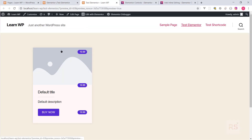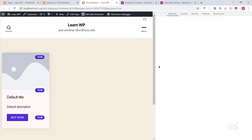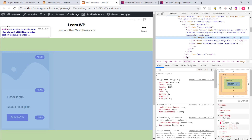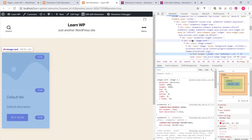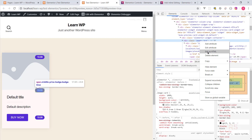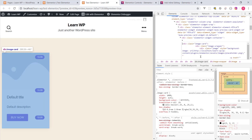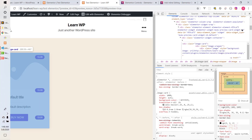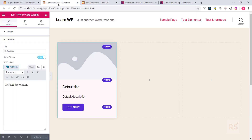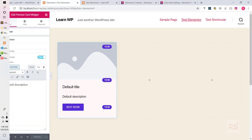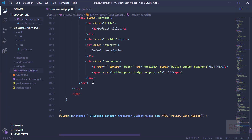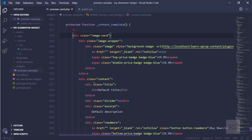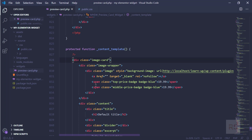What you can do is go into the preview mode and inspect it. From here, find your widget class and copy it as HTML. You can format it and paste it in your code editor — you can do it that way as well.